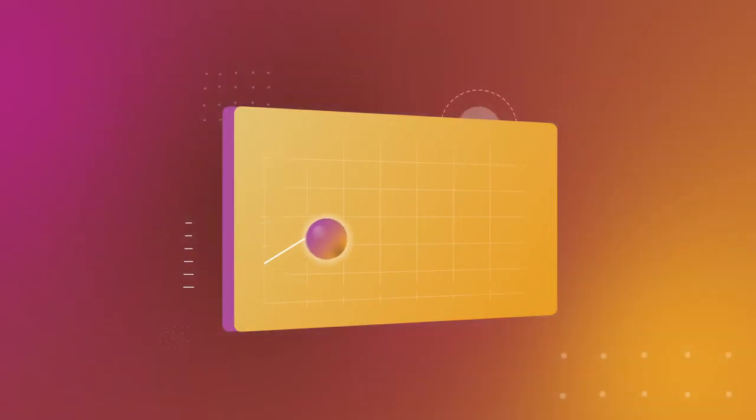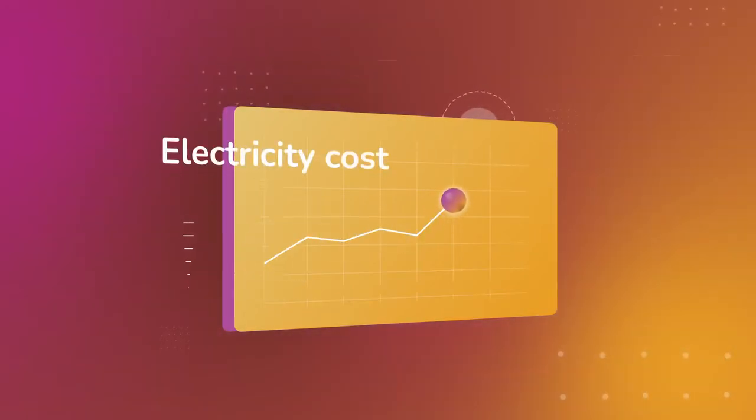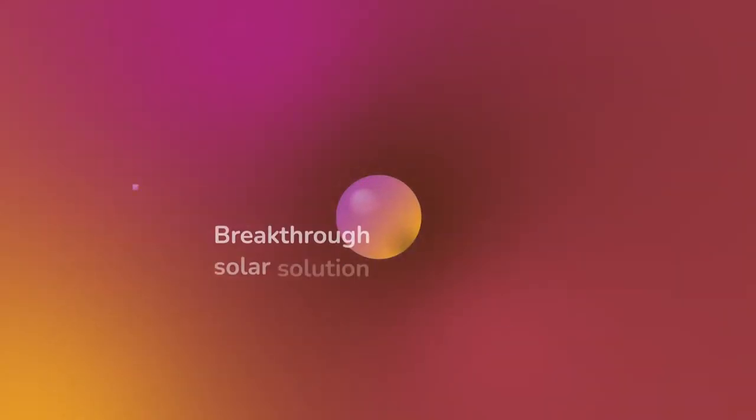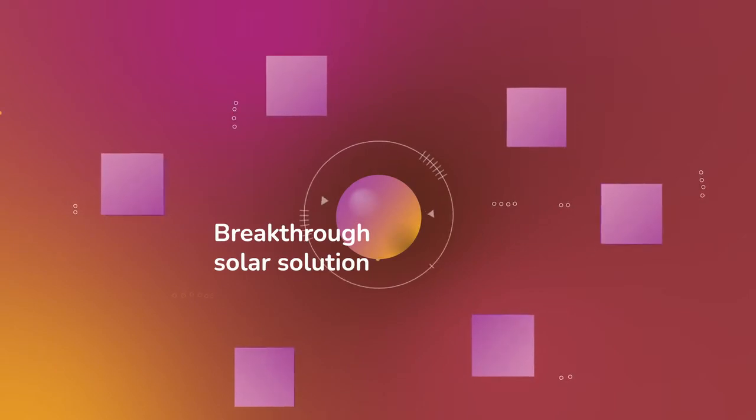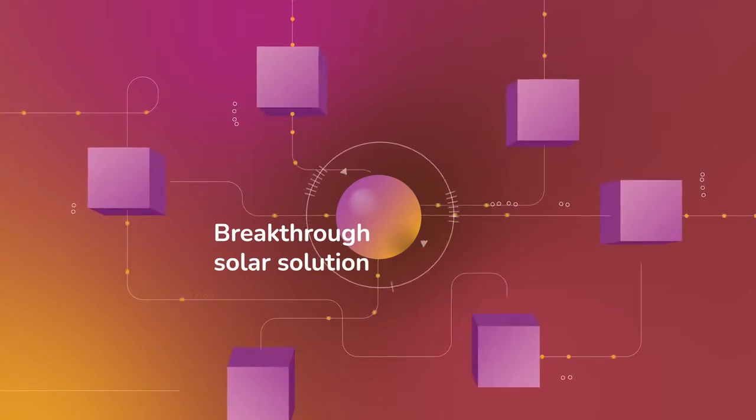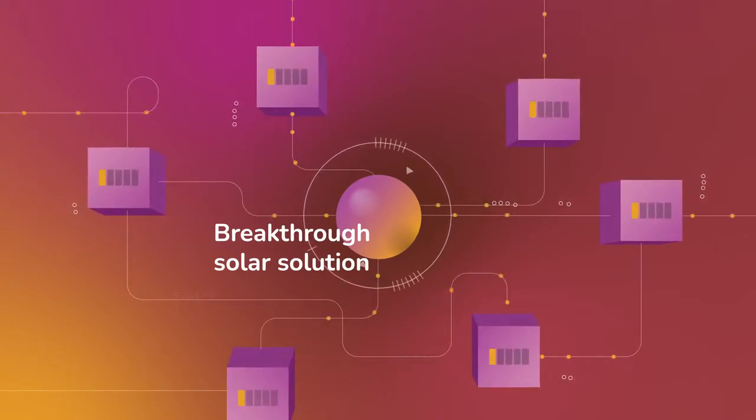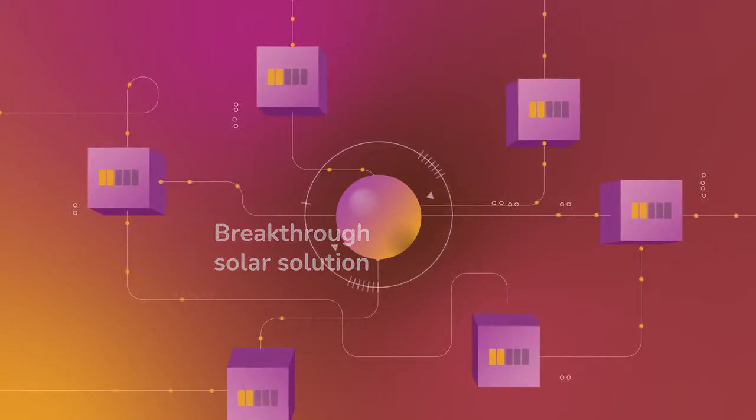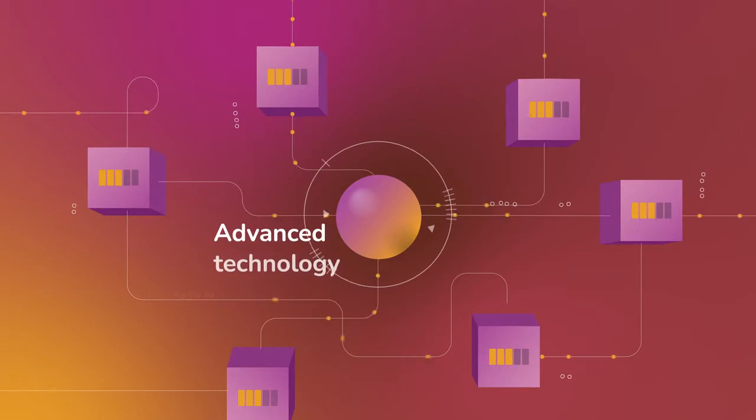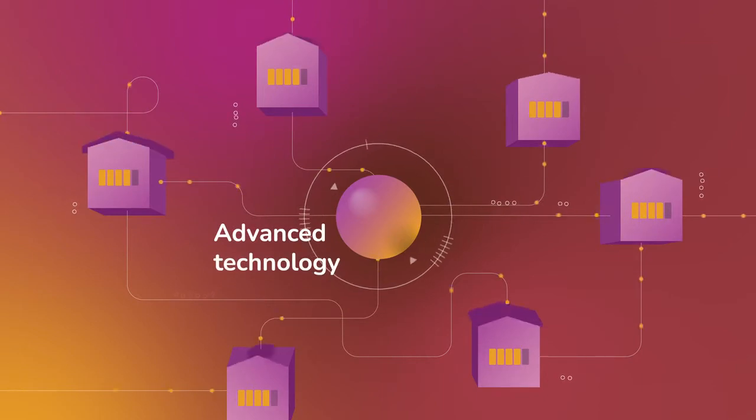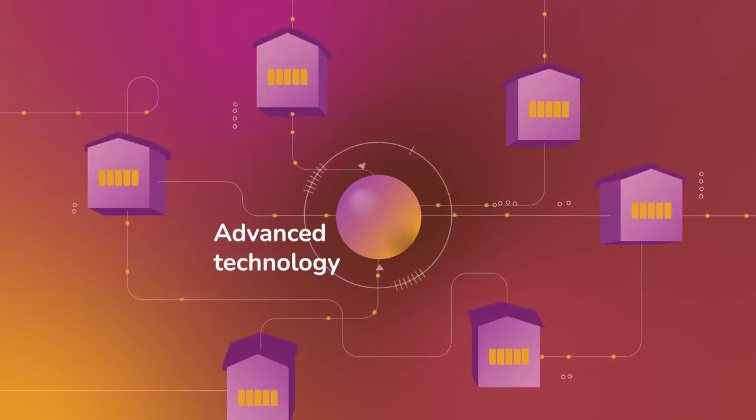Imagine no longer having to worry about electricity costs. Imagine a breakthrough solar solution capable of generating, storing, and trading solar energy automatically through advanced technology straight from your own home.